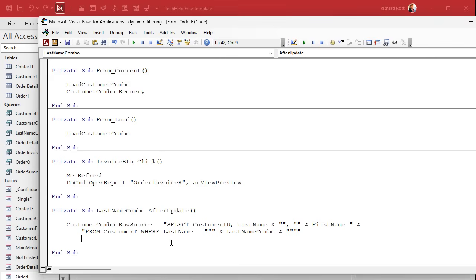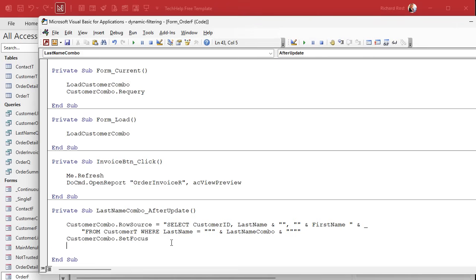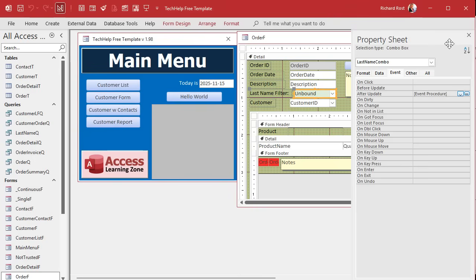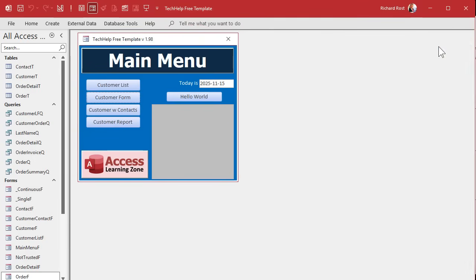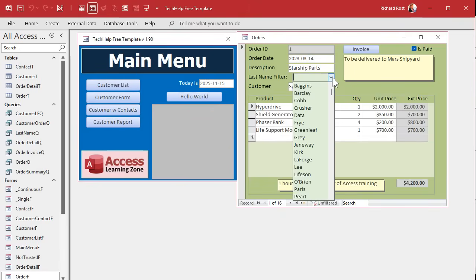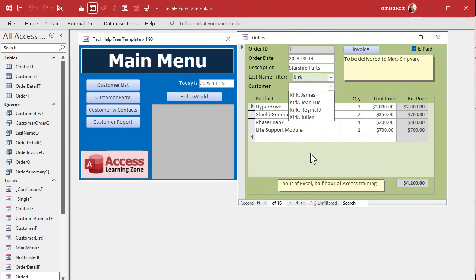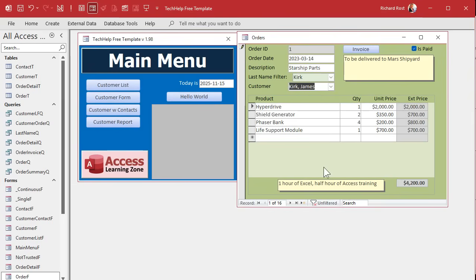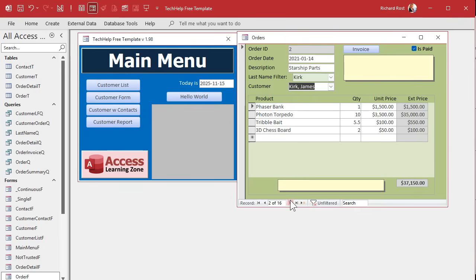Now that we've updated the row source, we're going to move the cursor to it. We're thoughtful programmers. Customer combo dot set focus so that we can customer combo dot drop down. We're going to open that sucker up. Save it, debug compile, come back out here, close it, open it. This is Mr. Spock's order, but I'm going to drop this down. I'm going to pick Kirk. Oh, look at that. Look at what we have here. I see all the Kirks in here and I can pick James Kirk.